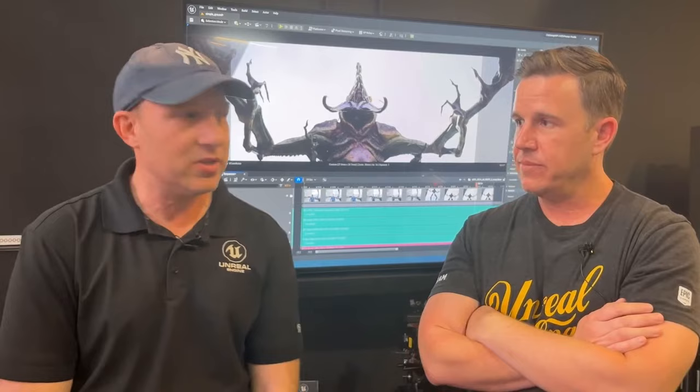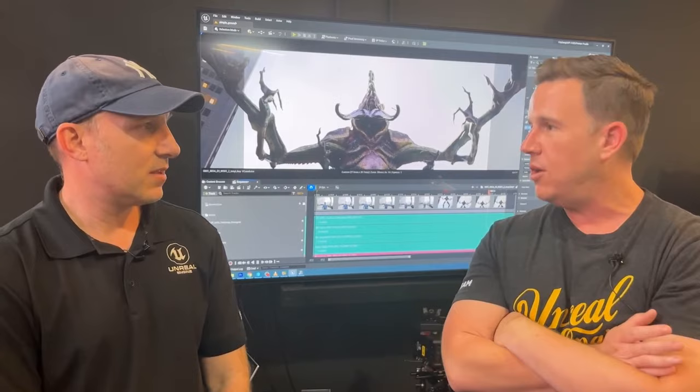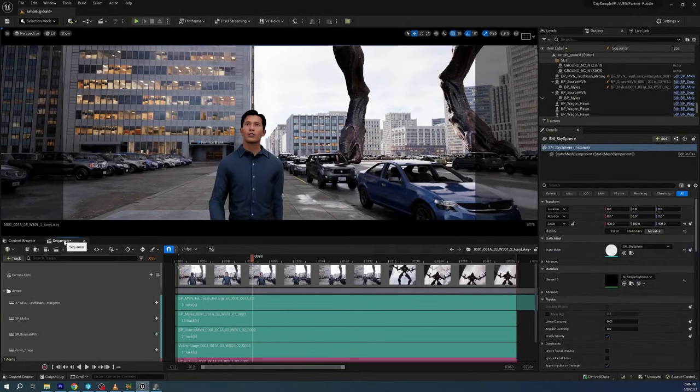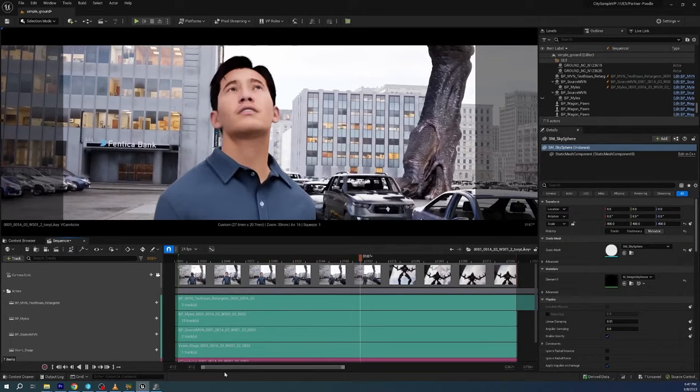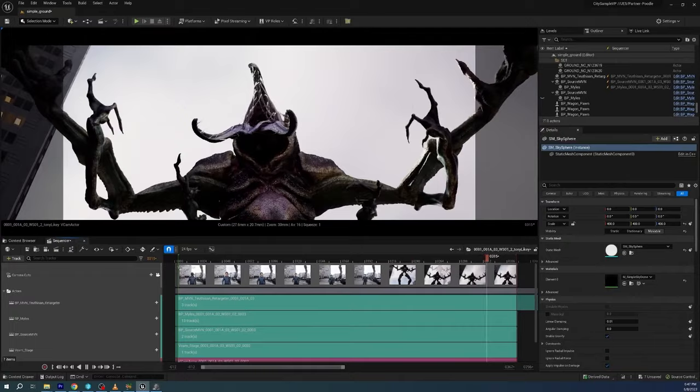Now that we have all that live link data recorded with Take Recorder, the level sequences are ready. We can open them up in Sequencer, play, review, make notes, and blend clips together. Load the level sequence, activate the camera cuts track so we look through our VCam, and hit play to review the recorded shot.